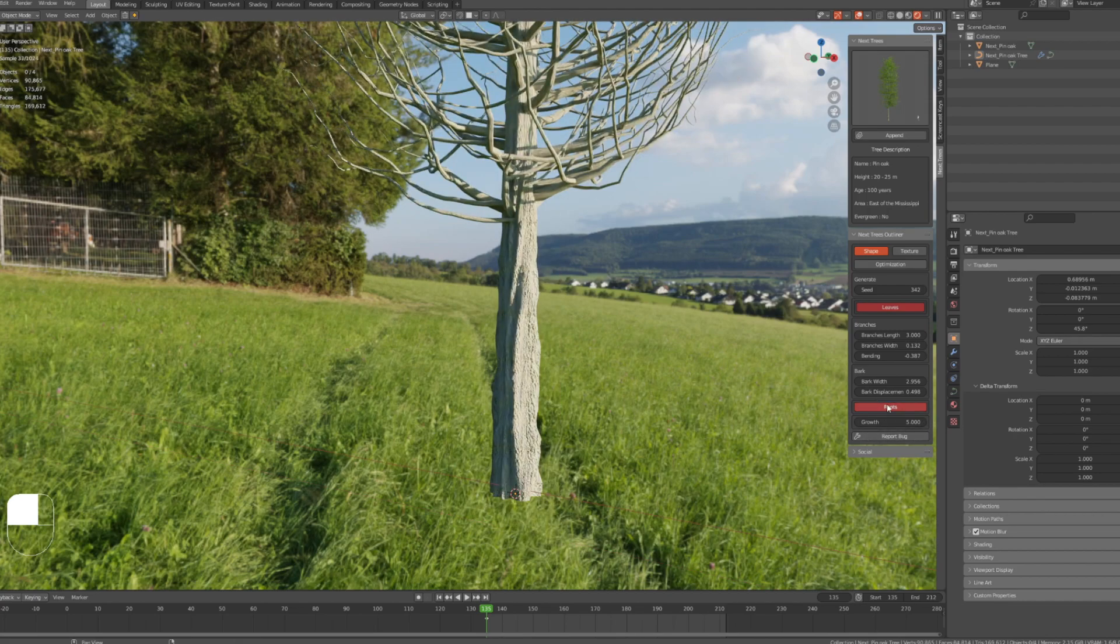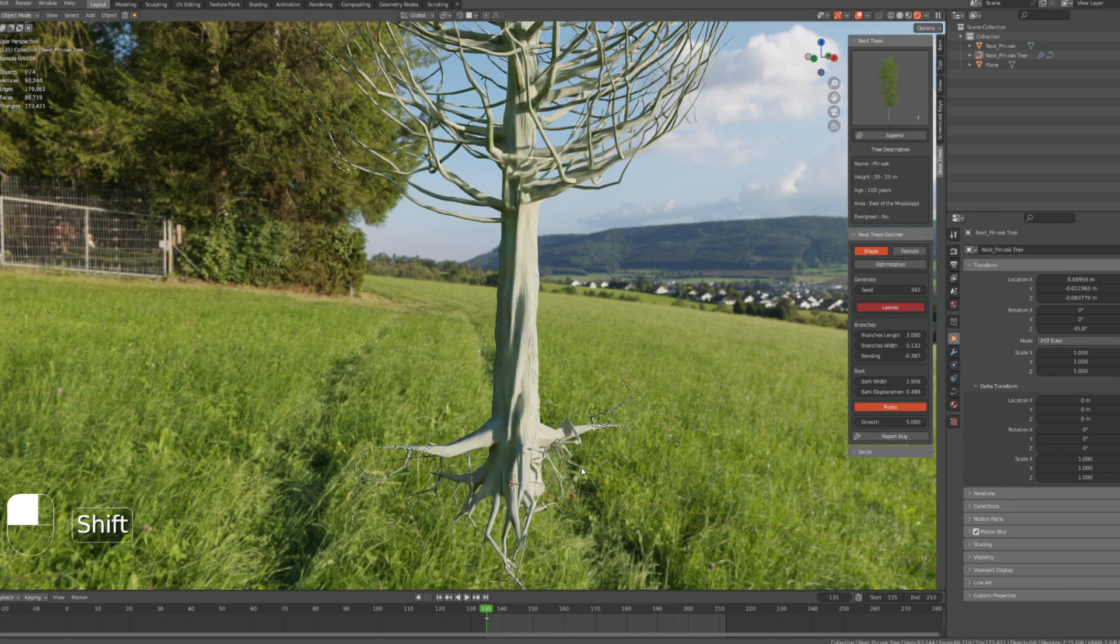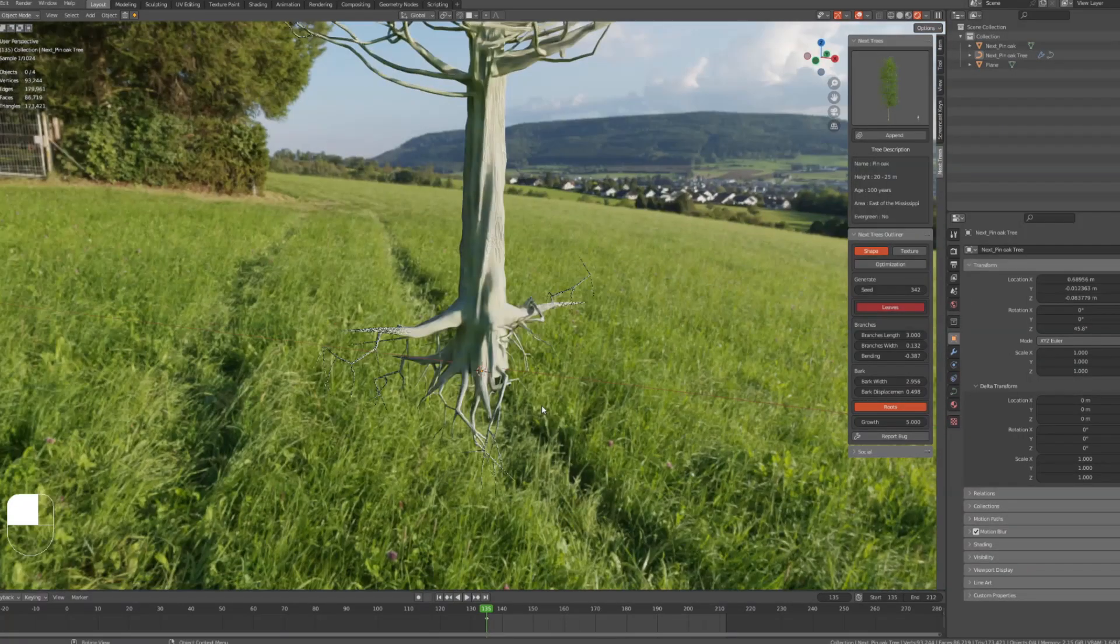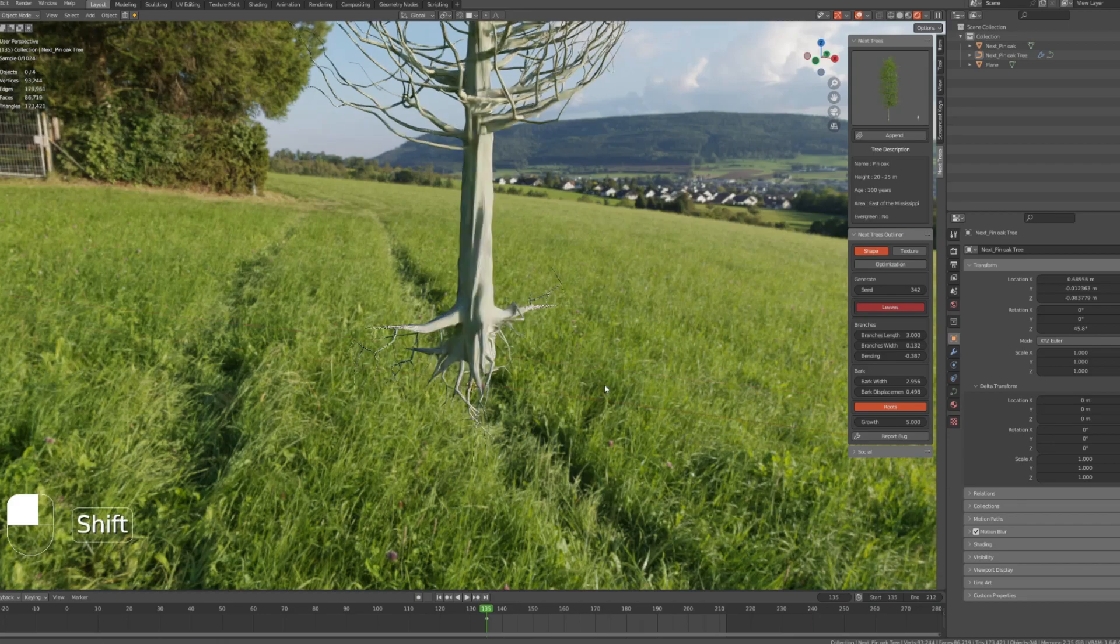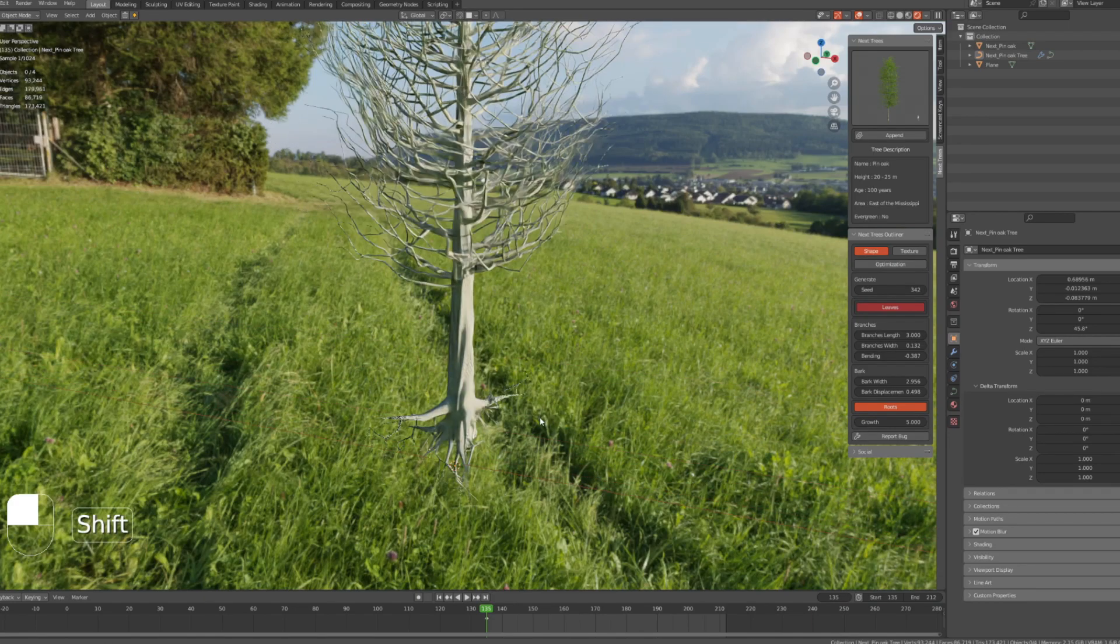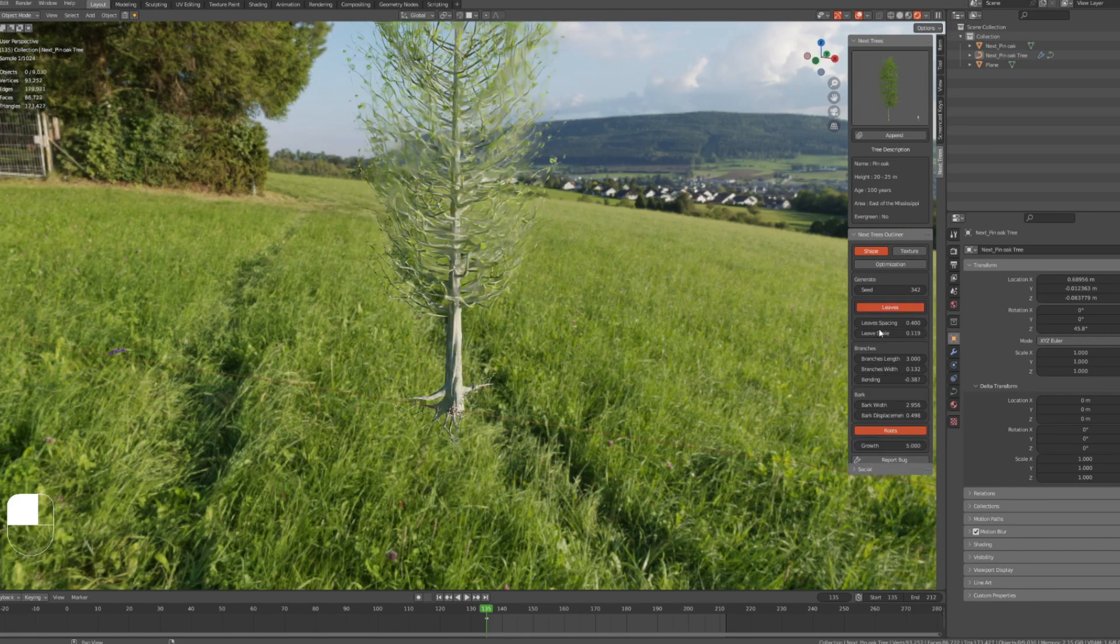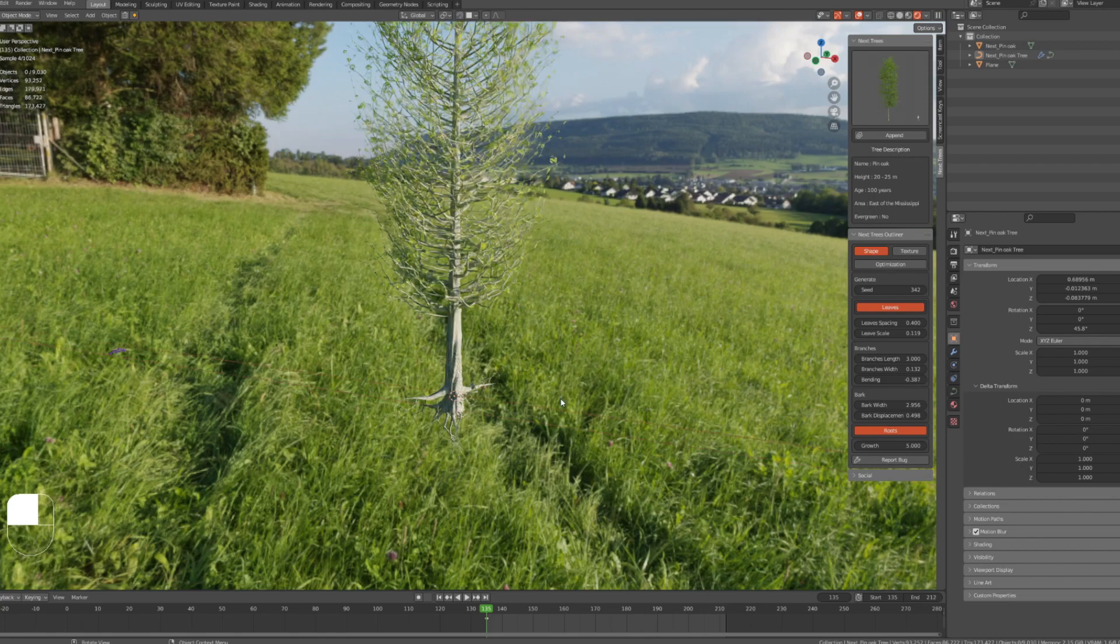And here you can enable or disable the root of the tree if you want them to appear in the scene or not. Last thing here is the growth controller.